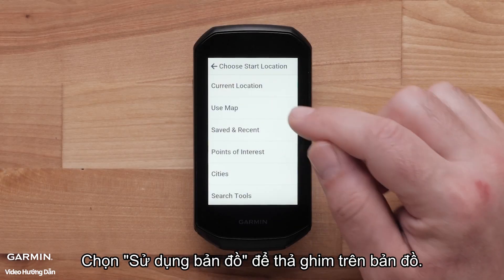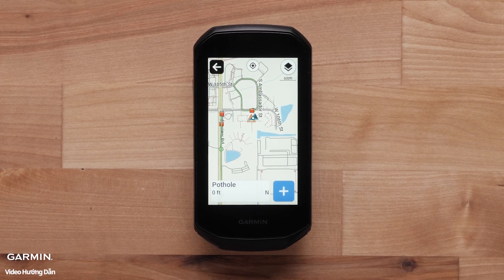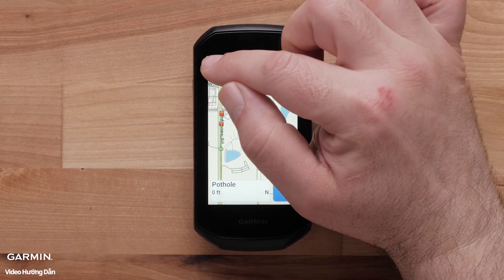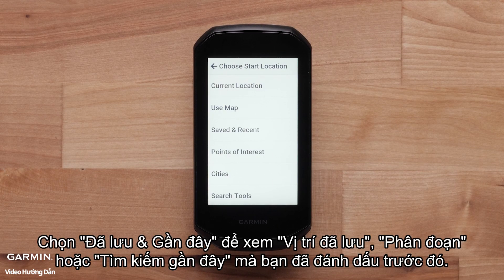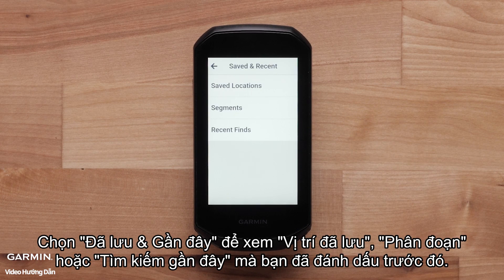Select Use Map to drop a pin on the map. Select Saved and Recent to view saved locations, segments, or recent finds you have marked before.